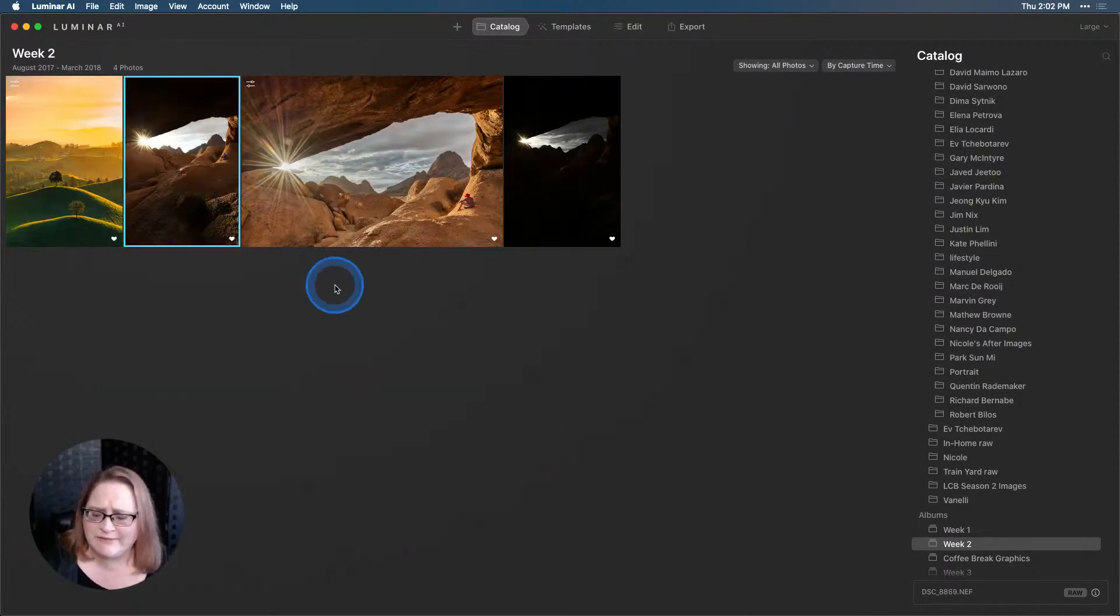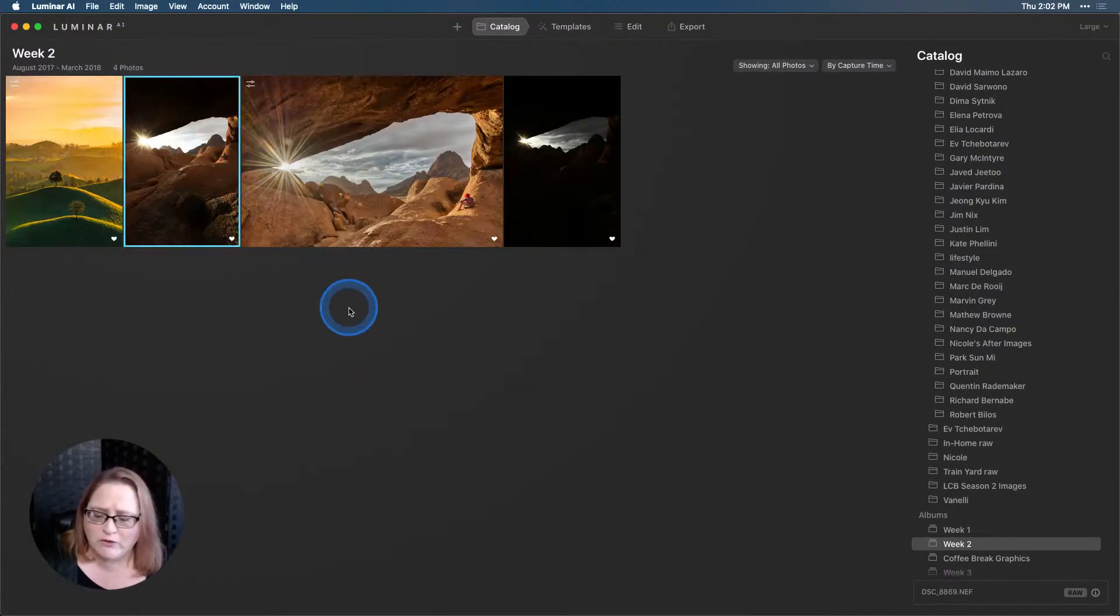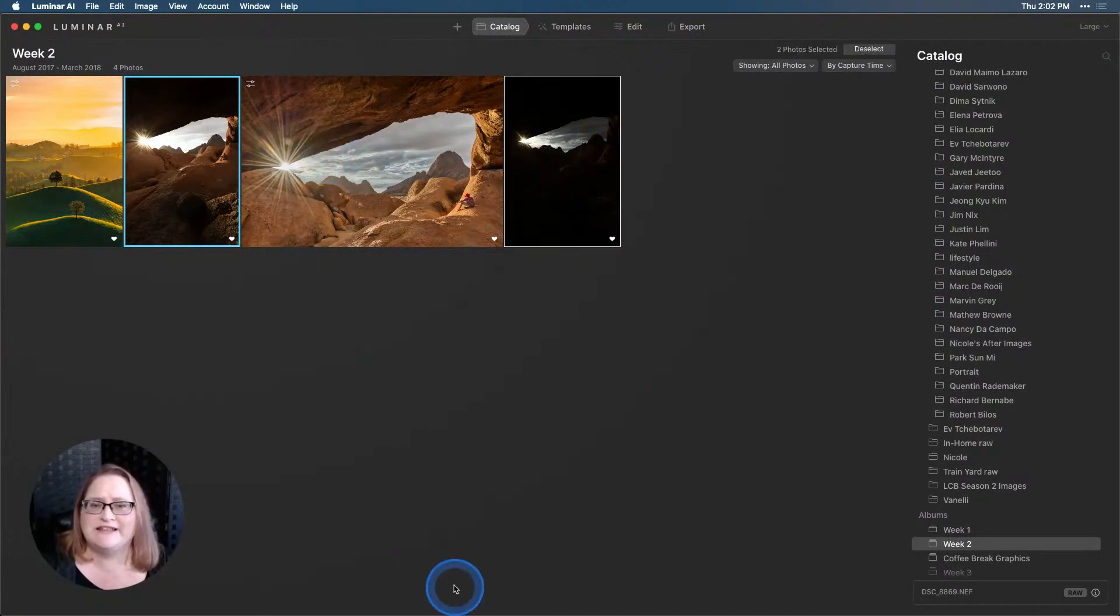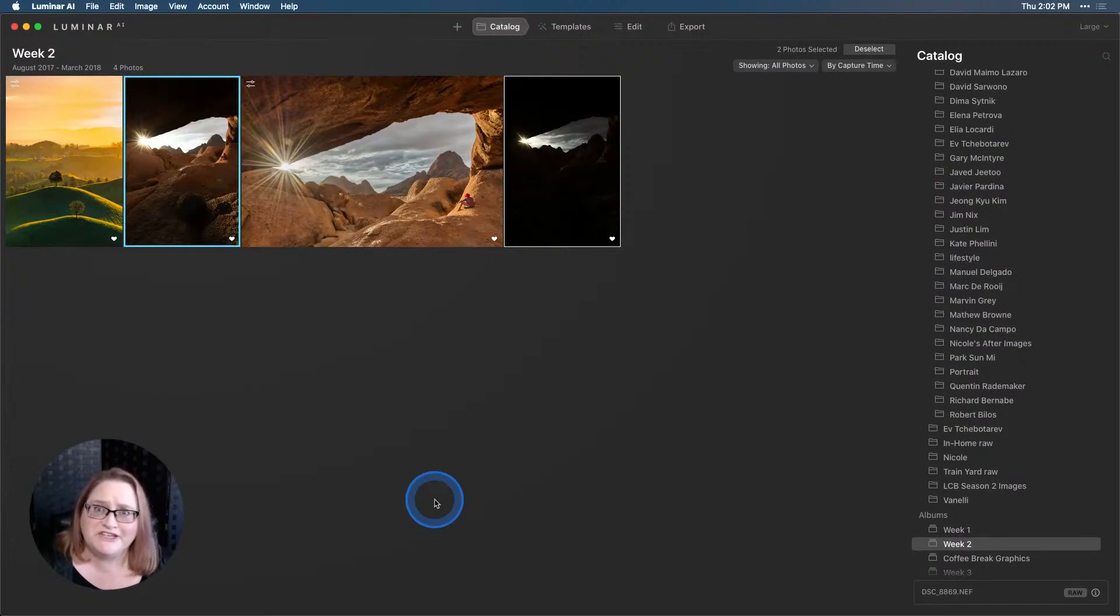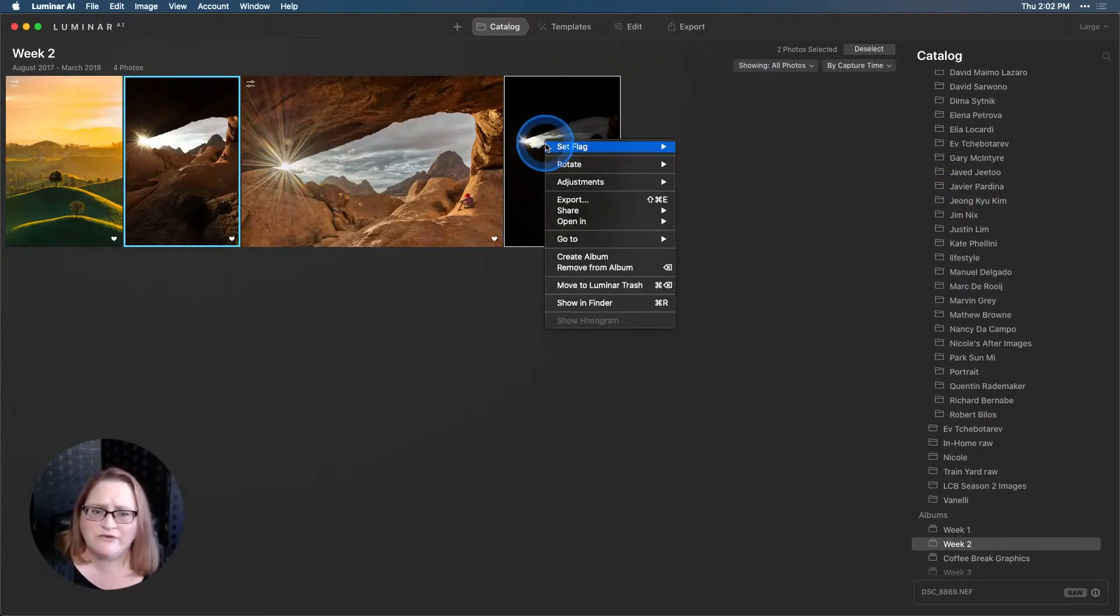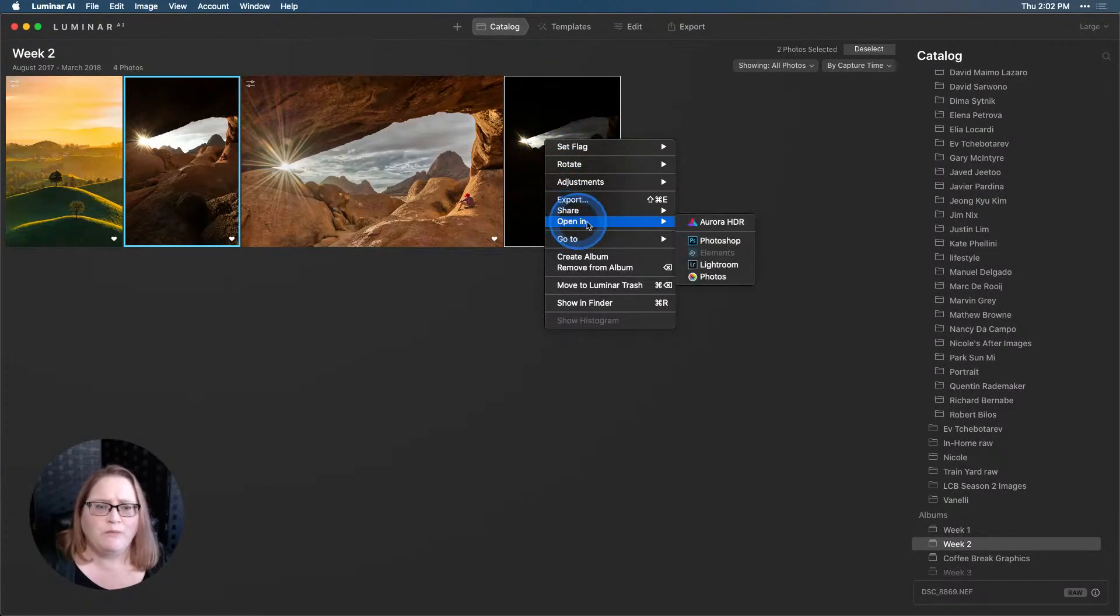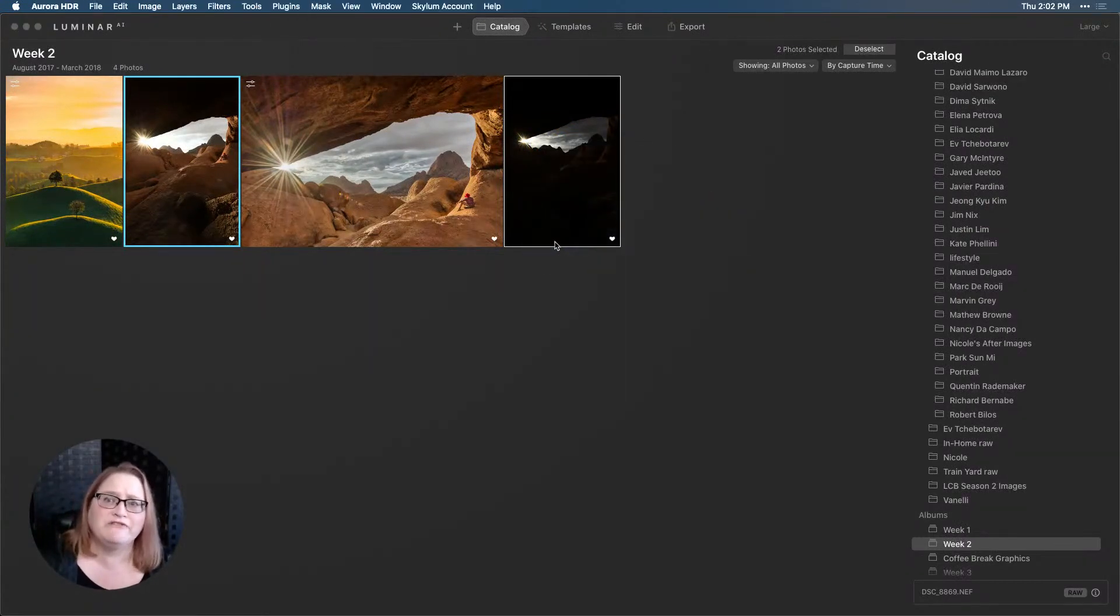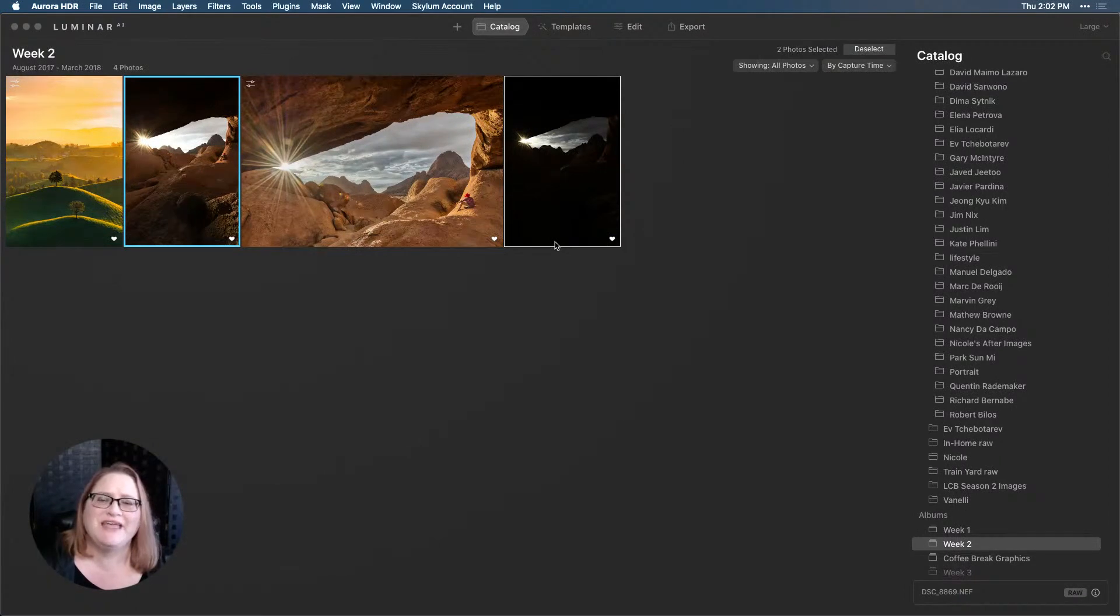I'm going to hit that G key on my keyboard again and I'm going to select both of these images. I'm on a Mac so I'm going to be holding down my command key so I can select both. If you're on a Windows machine that'll be your control key. Then I'm going to right-click on either one of these images and open in Aurora HDR.